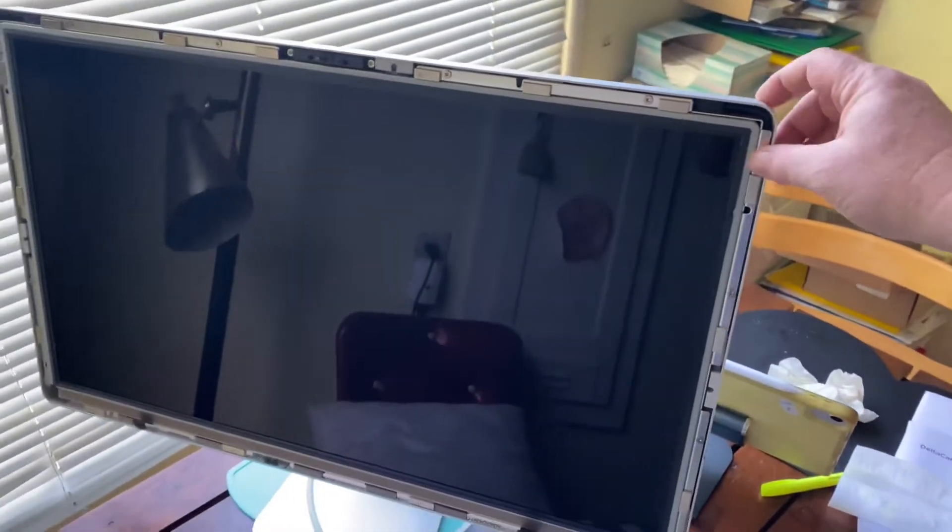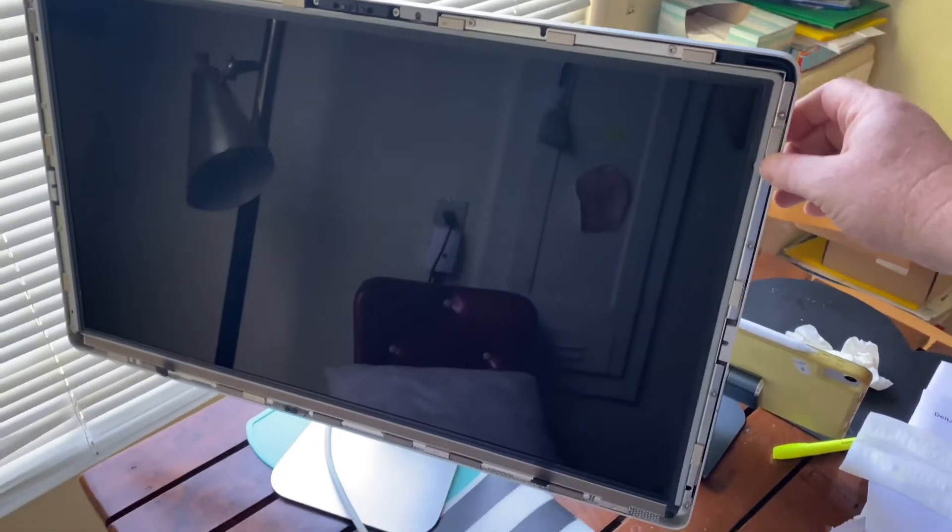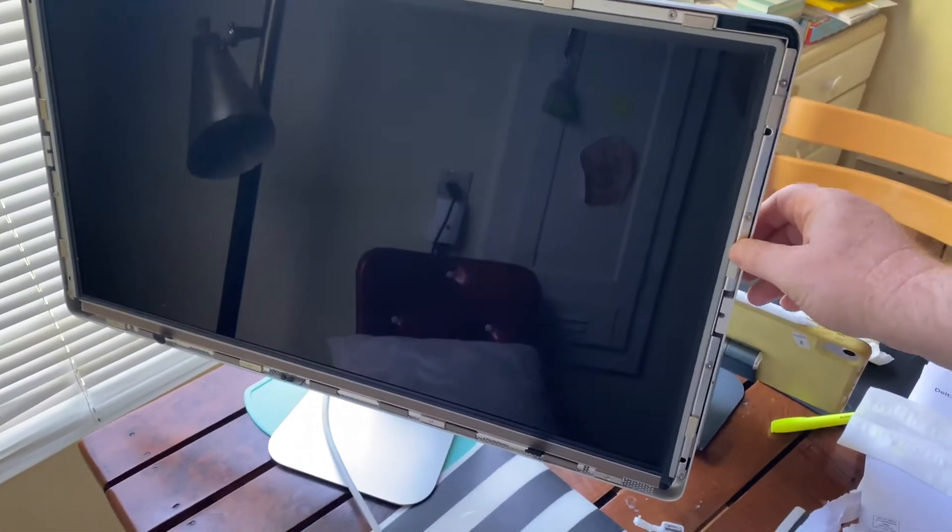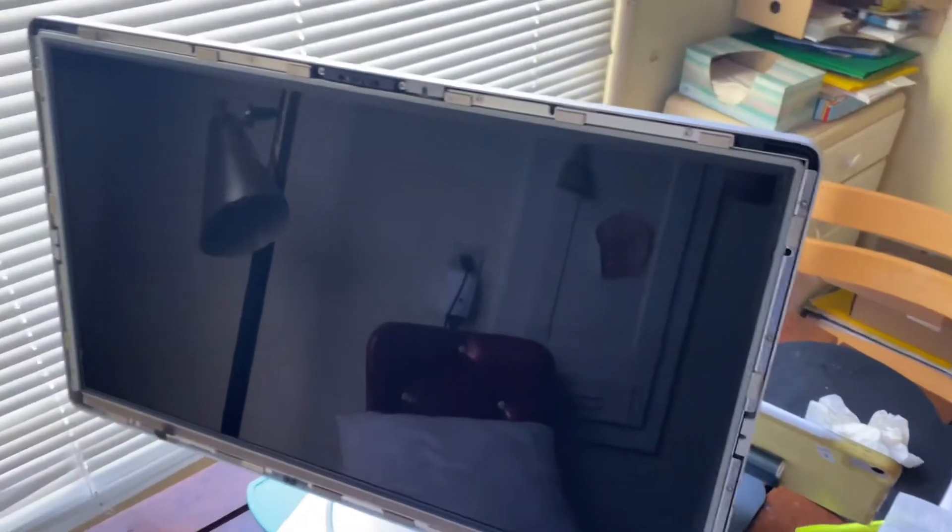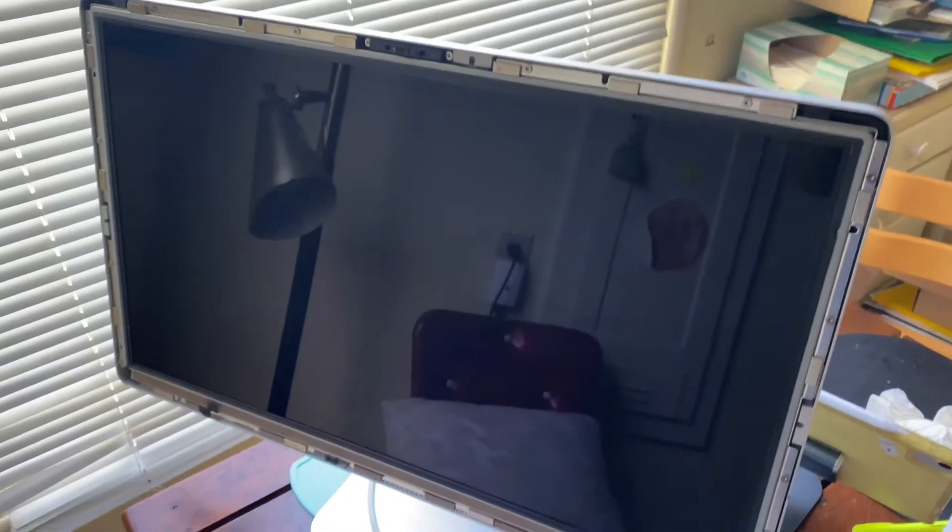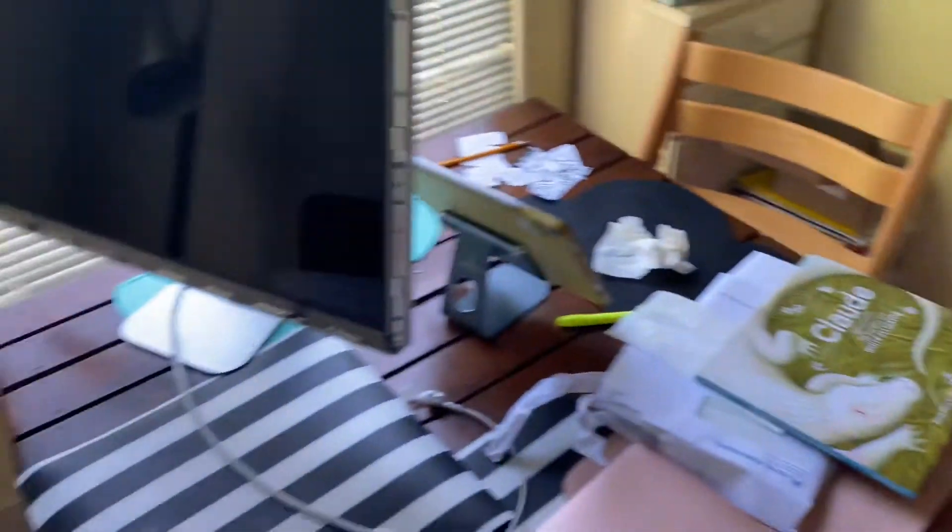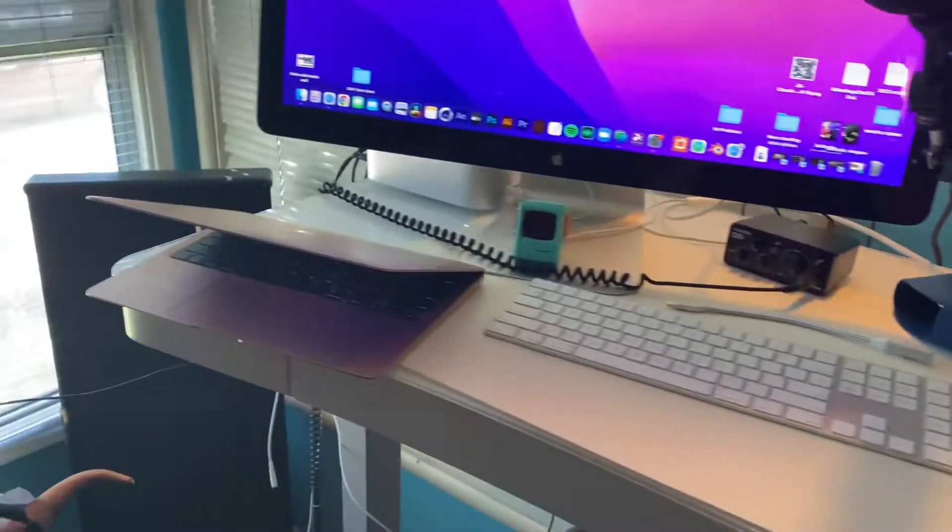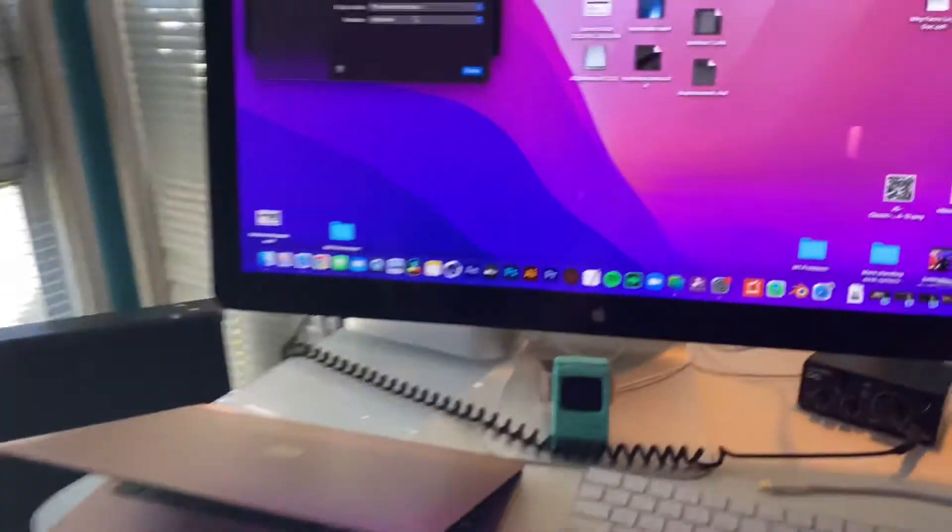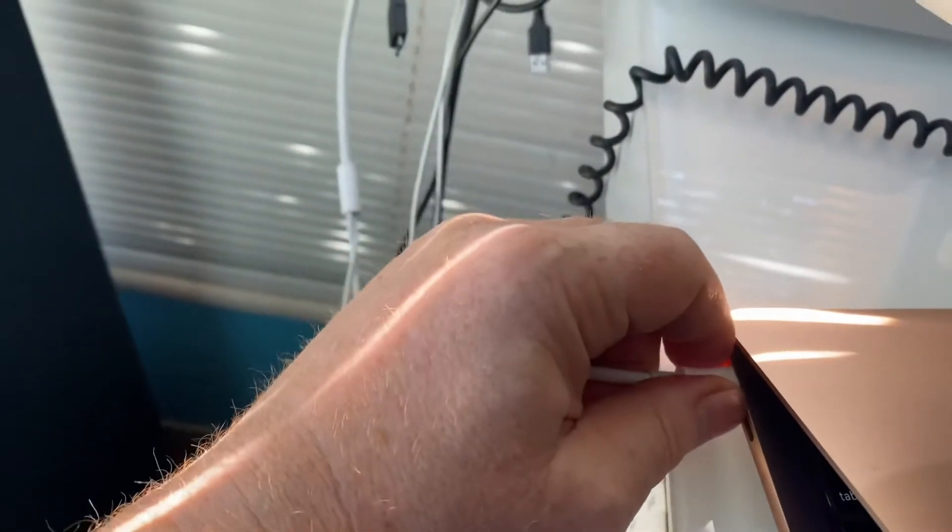And you can get them dirt cheap. So this one I think I got for 40 bucks with no screen, and one of those ones in my office setup here I got with no screen, but I just took a screen off of another one. And they're super easy, they're just held on there by magnets.